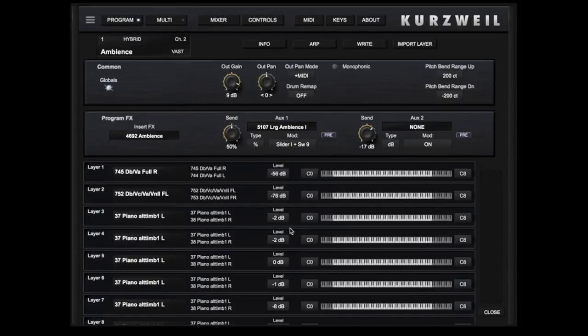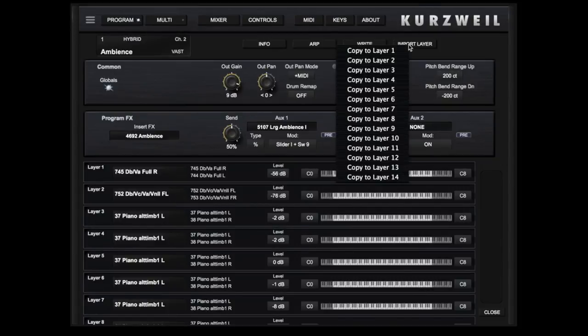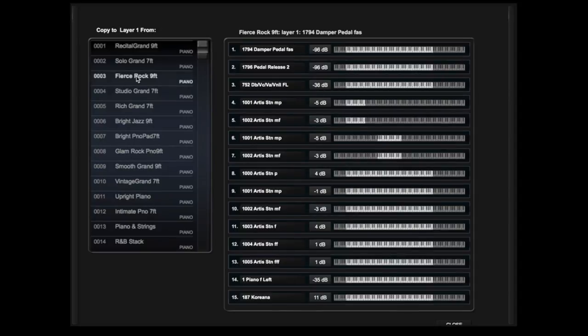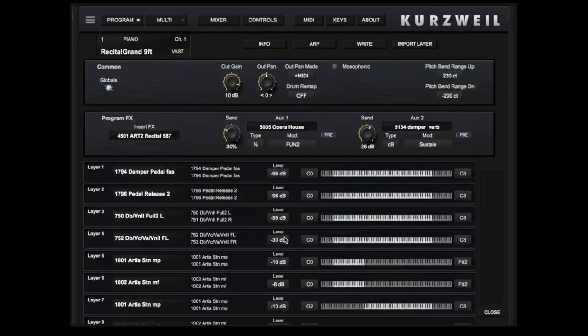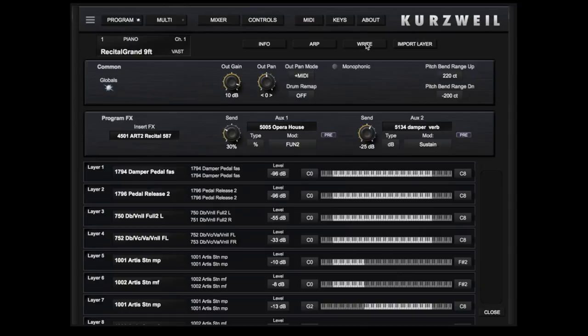You can import layers from other programs here by touching Import Layer. Select the current layer you wish to overwrite, select the program you wish to import from, select the layer of that program you wish to import, and it will replace the previous selected layer of the current program. This is only saved in the Kurzweil SE's buffer and will have to be written to be permanent.